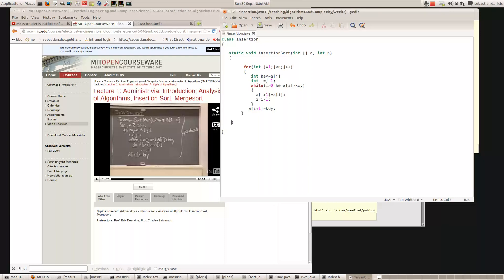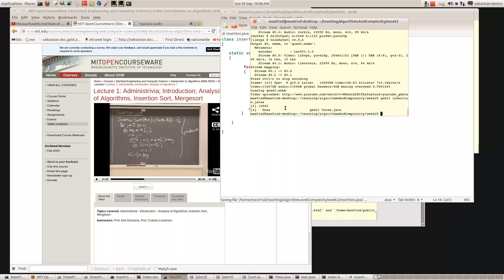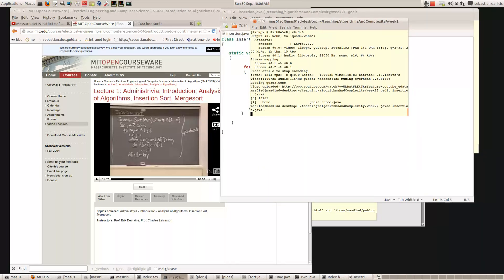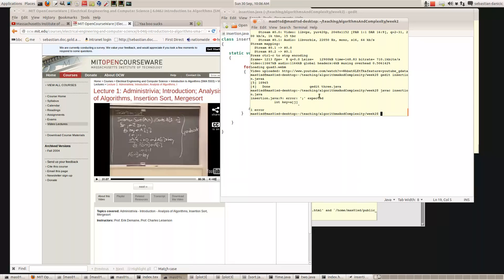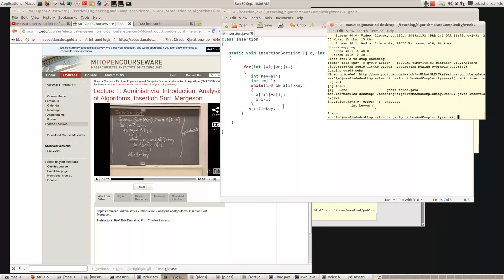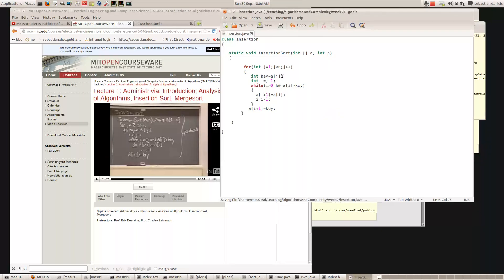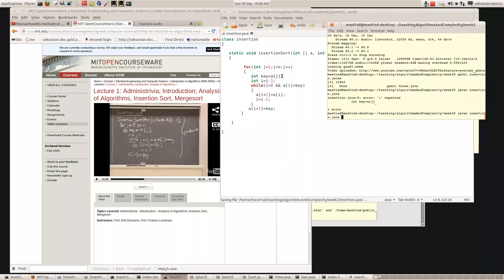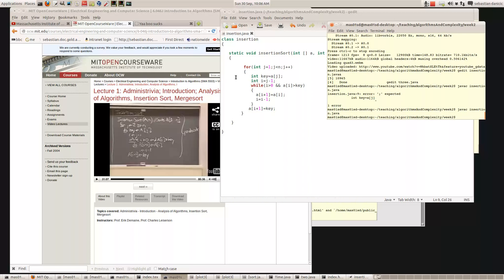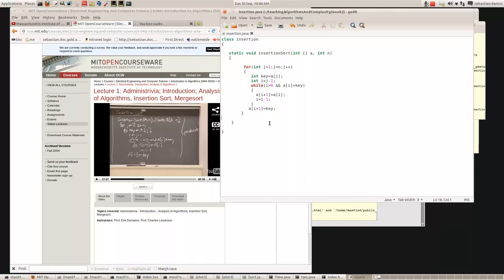Let's compile it to see if it's right so far. We haven't got a main method yet, so we'd say: javac insertion.java. I've forgotten a semicolon there, so let's put that in. Now we recompile it and it compiles okay. So now let's write our main method.